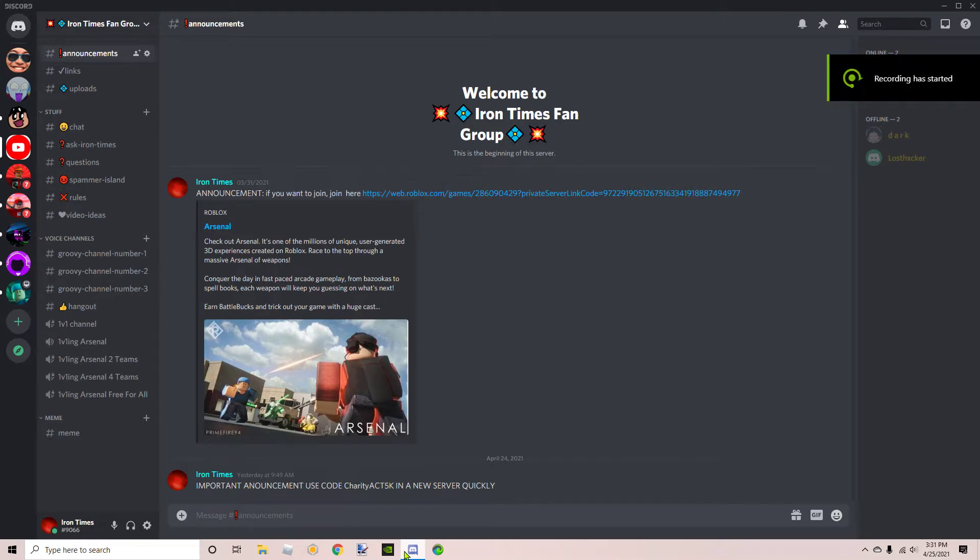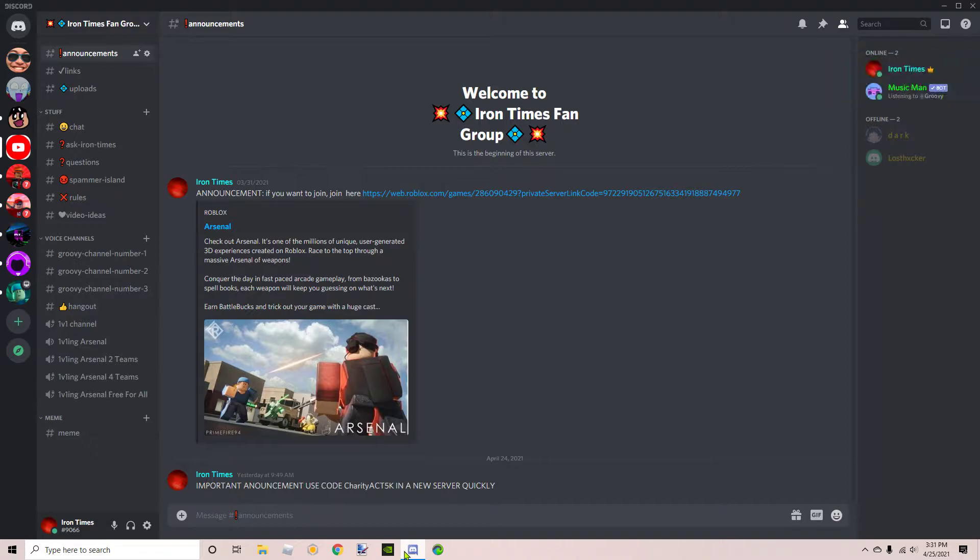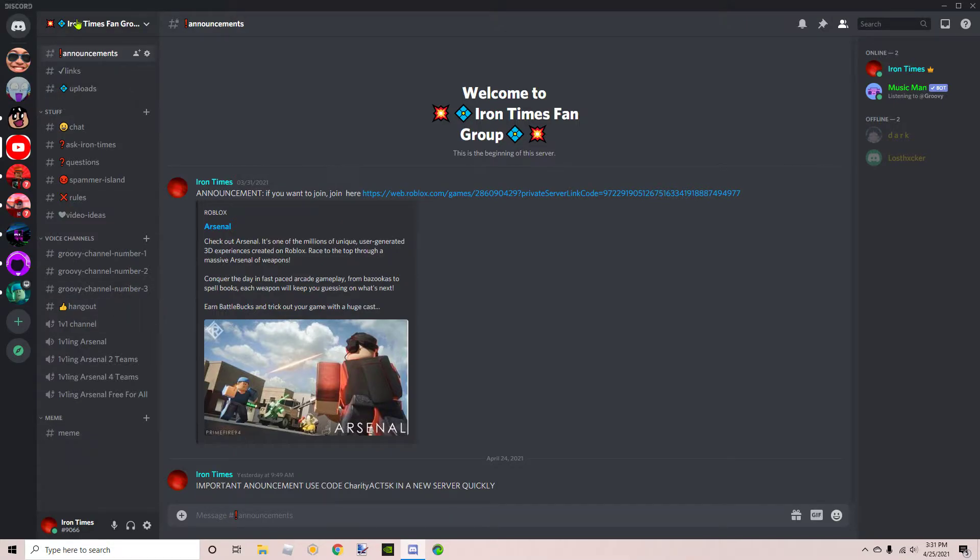Alright, so I have a Discord server for now and you can join. I've put this in other videos and stuff, but this is a video just in the description. I will put the link in the description and the pinned comment. There's announcements, links, uploads, and chat.